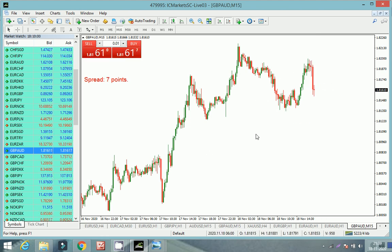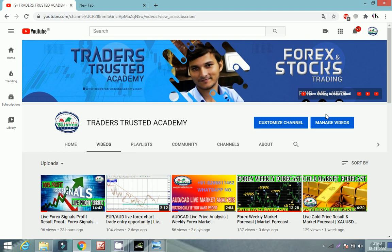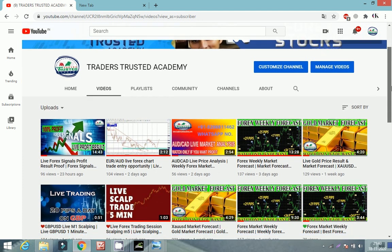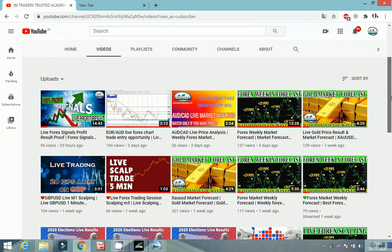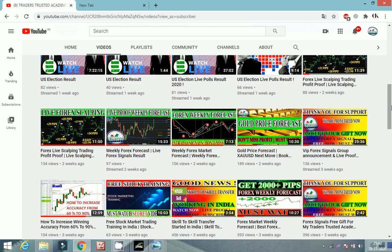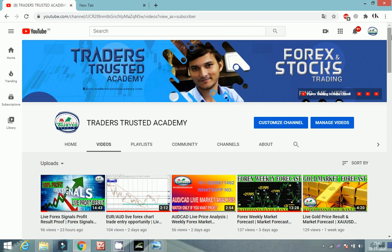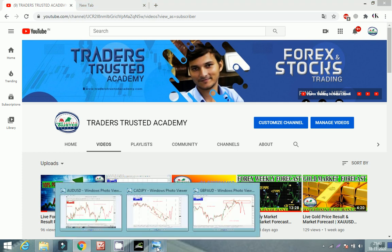If you are new to our Traders Trusted Academy YouTube channel, make sure to subscribe. You will get a lot of videos here — all videos will help you make money online from forex trading, stock market trading, and crypto market trading. Don't forget that the Telegram channel link is given in the description so you can directly join from the video.